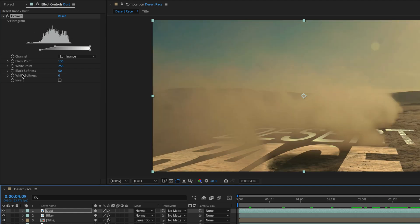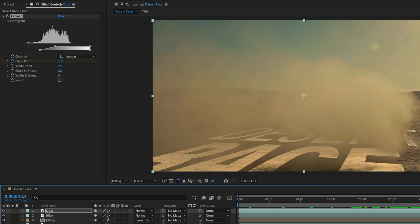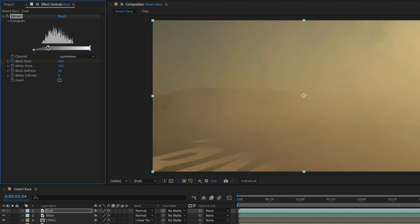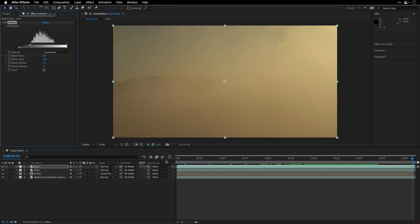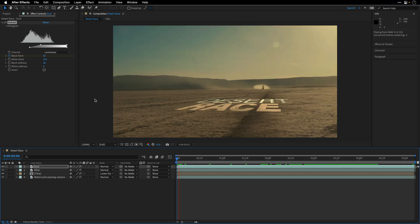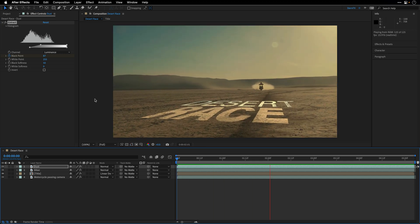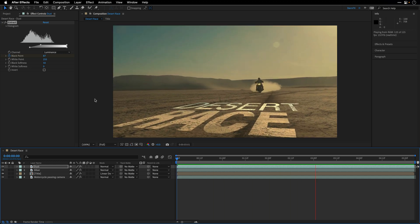I'm actually going to keyframe the black point. Let's go all the way towards the end and take this so the smoke is going to cover the entire scene. And then let's go to the beginning. Press spacebar and preview the result.